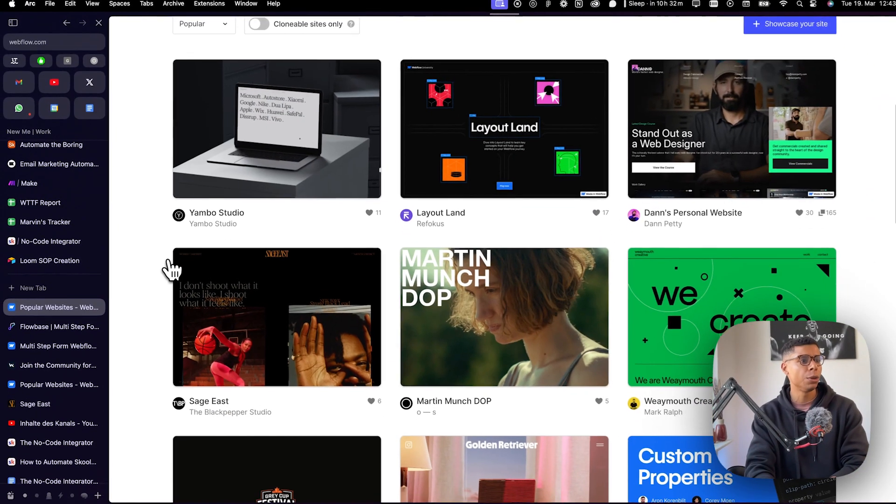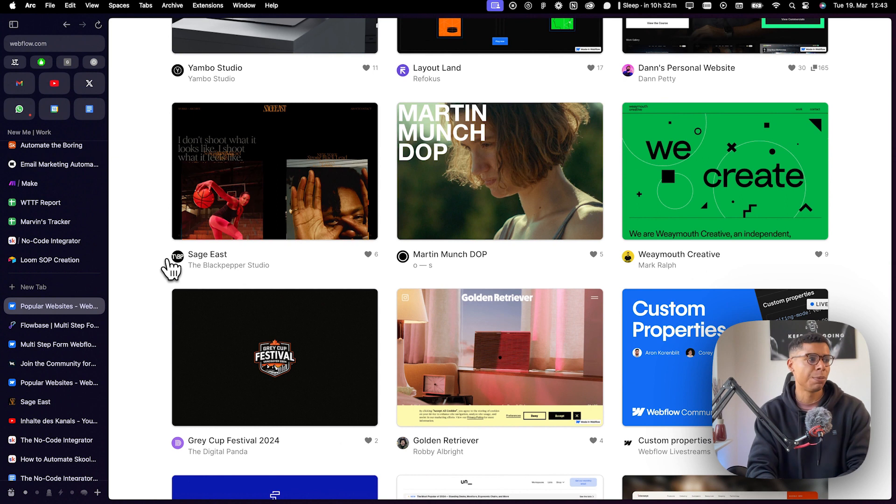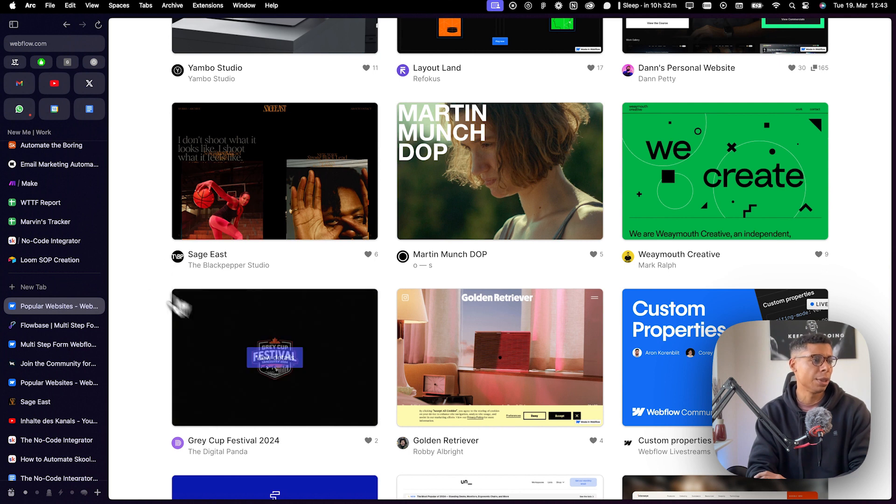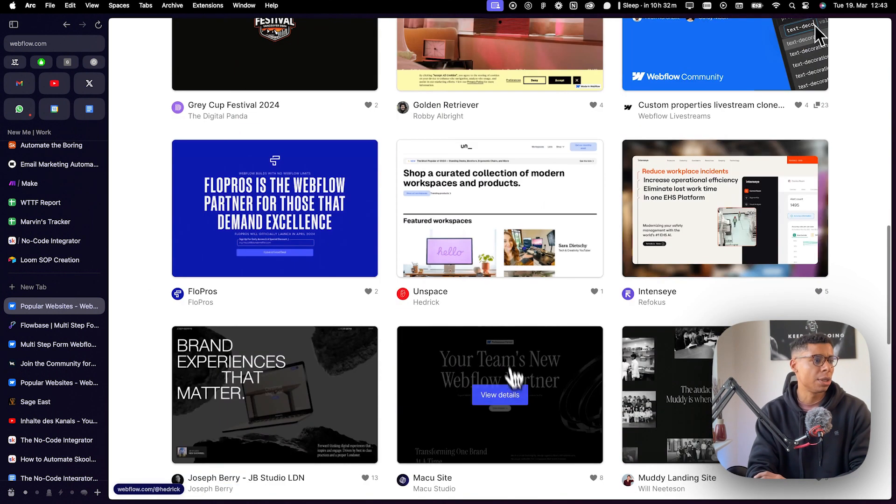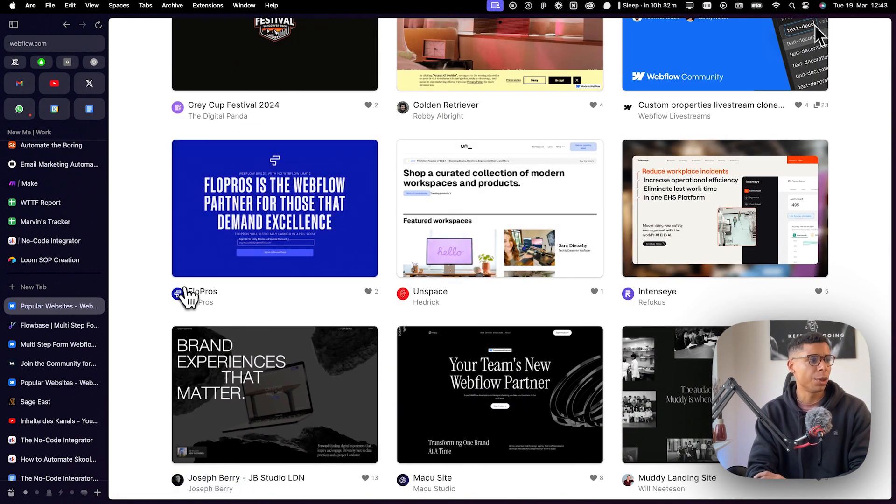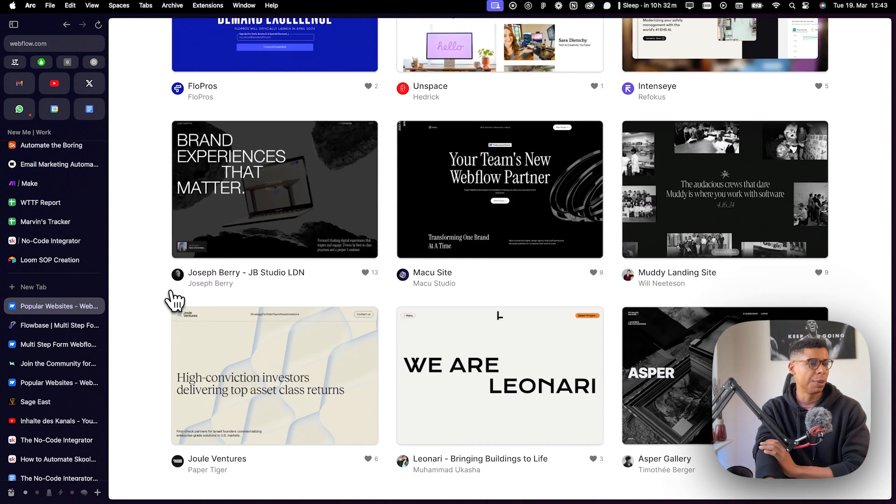So this is a huge library of websites that have been built with Webflow from other people of the community. You can check all these websites out, use them for your own inspiration, like them, interact with them, comment them, etc.